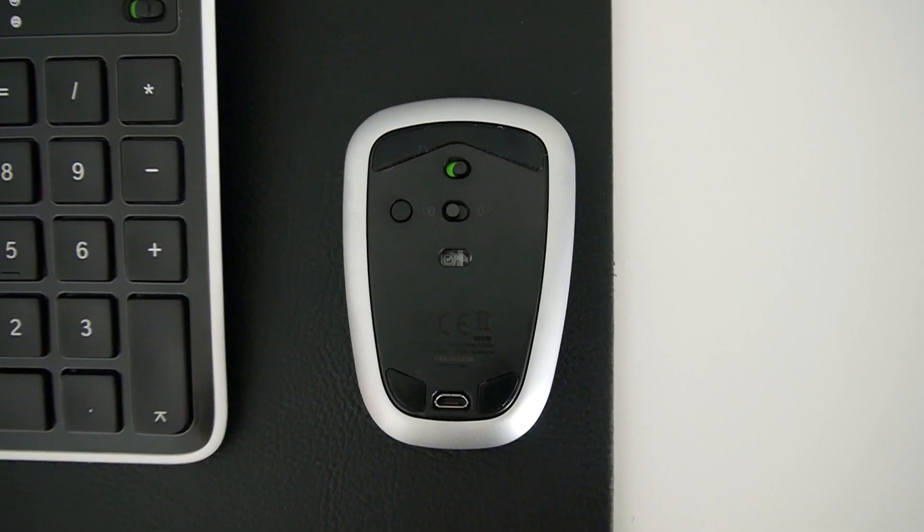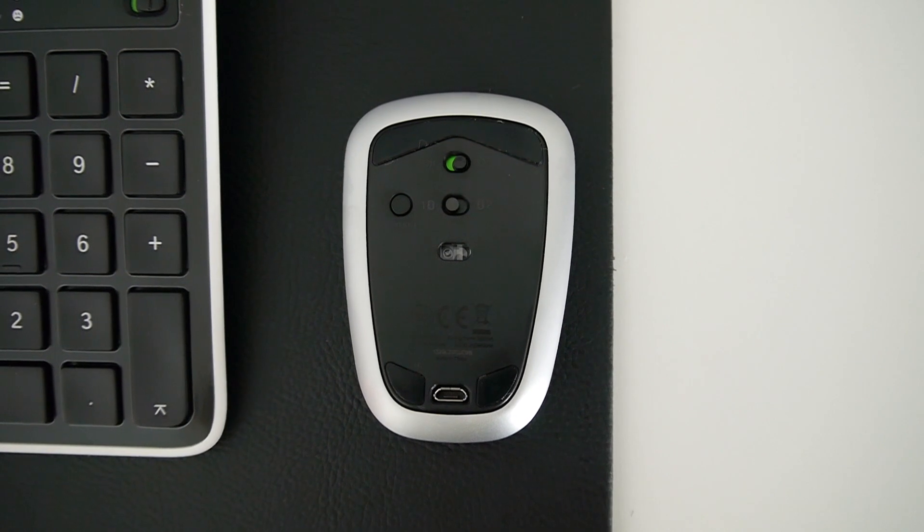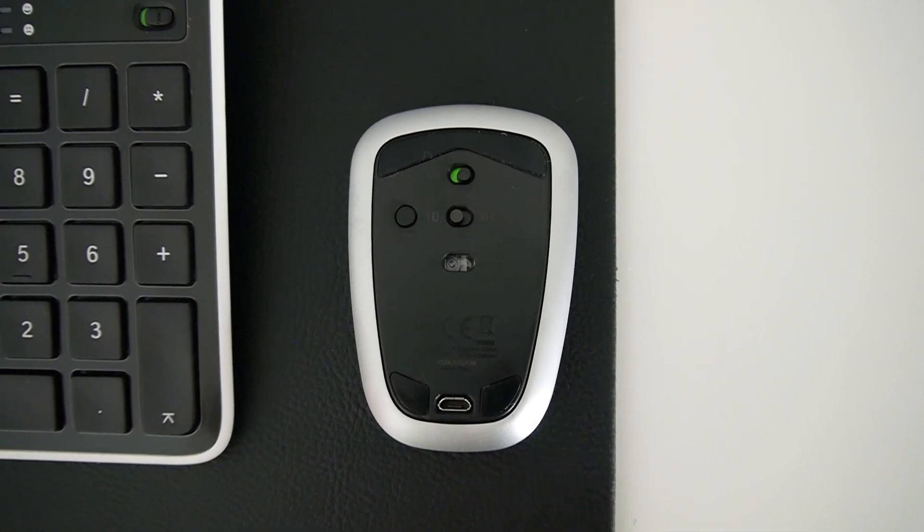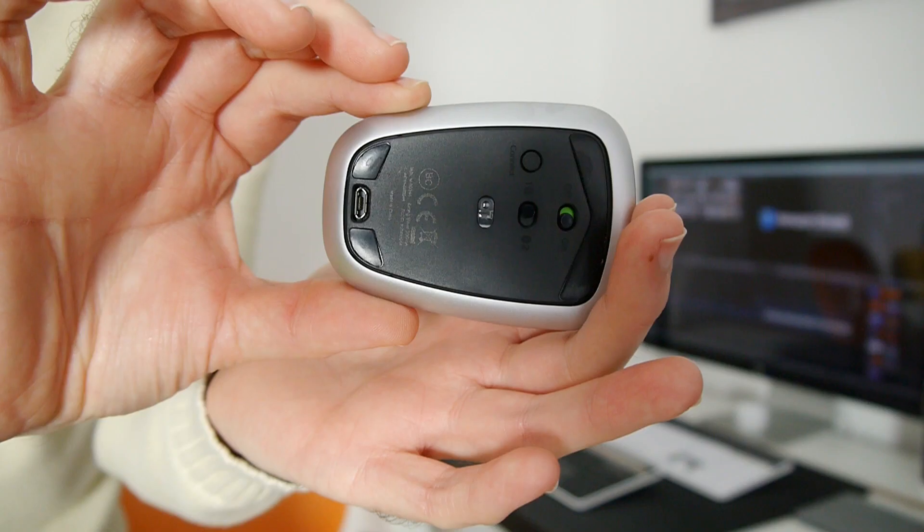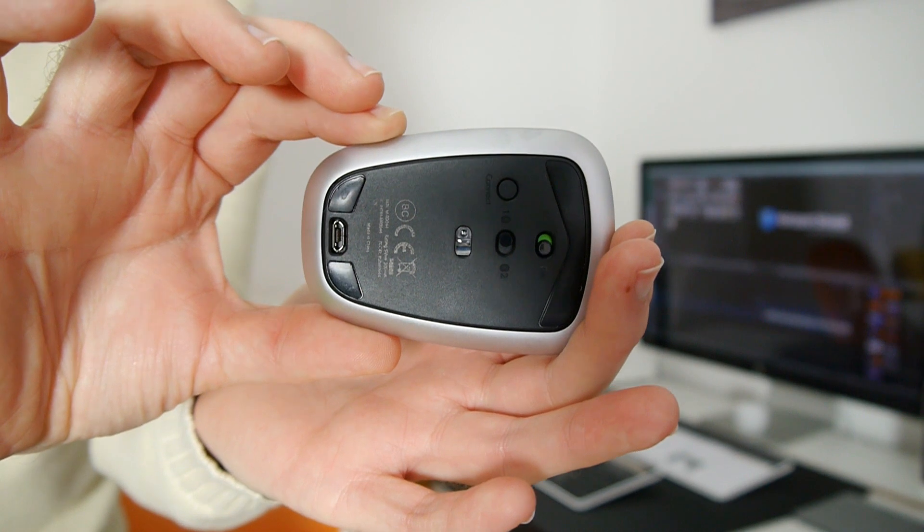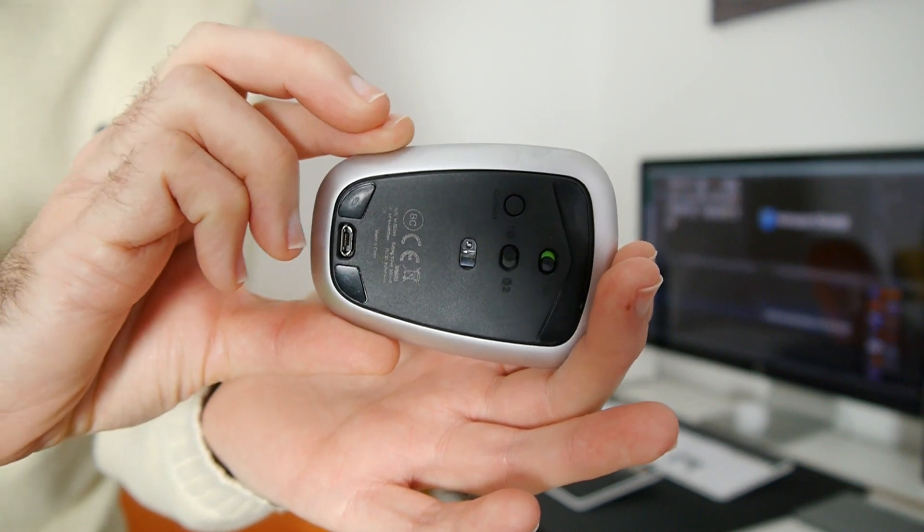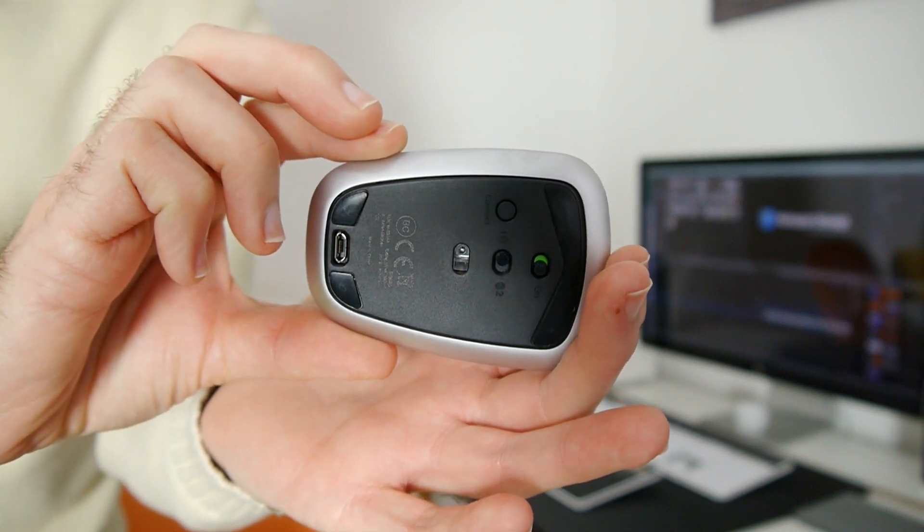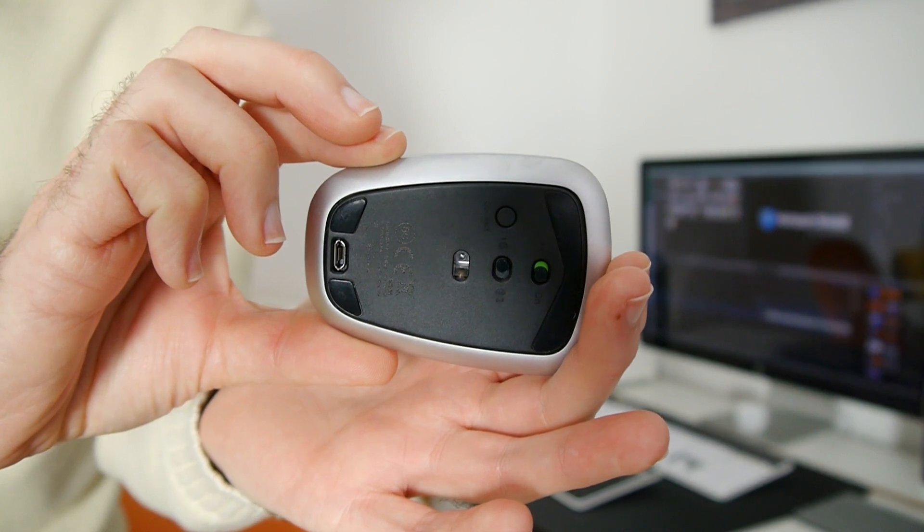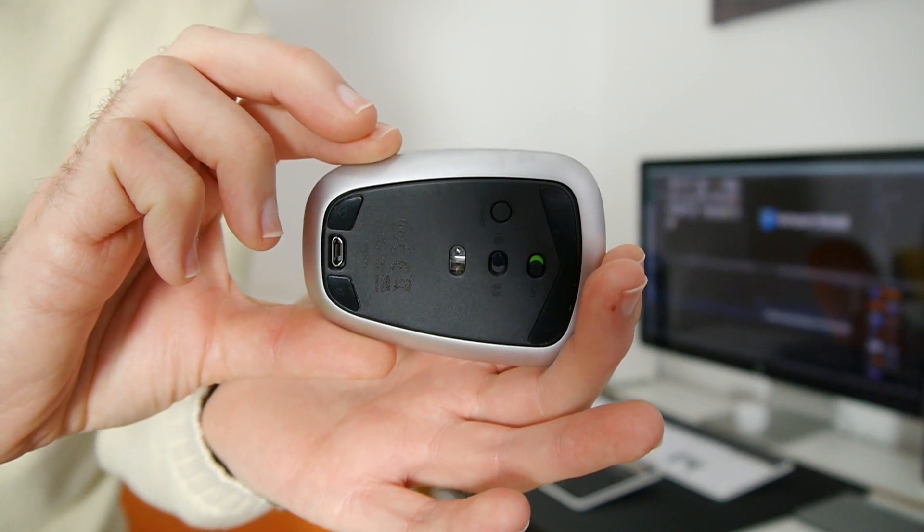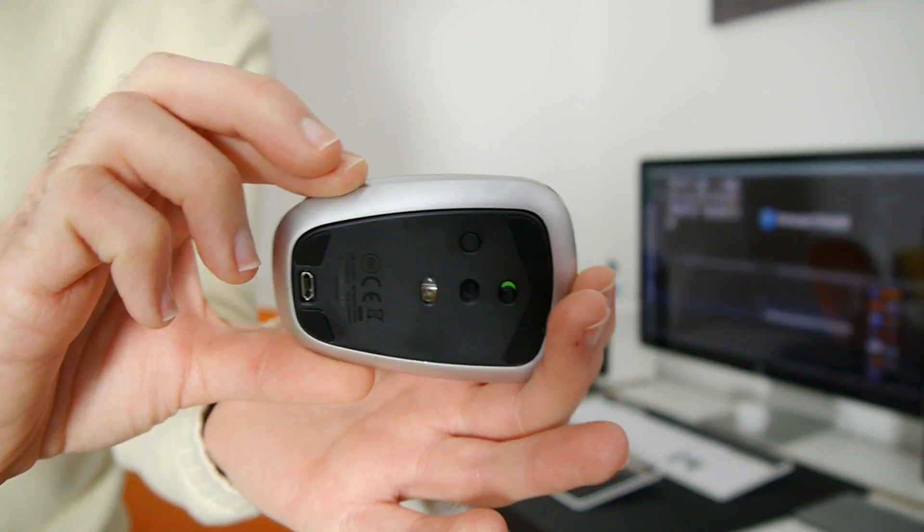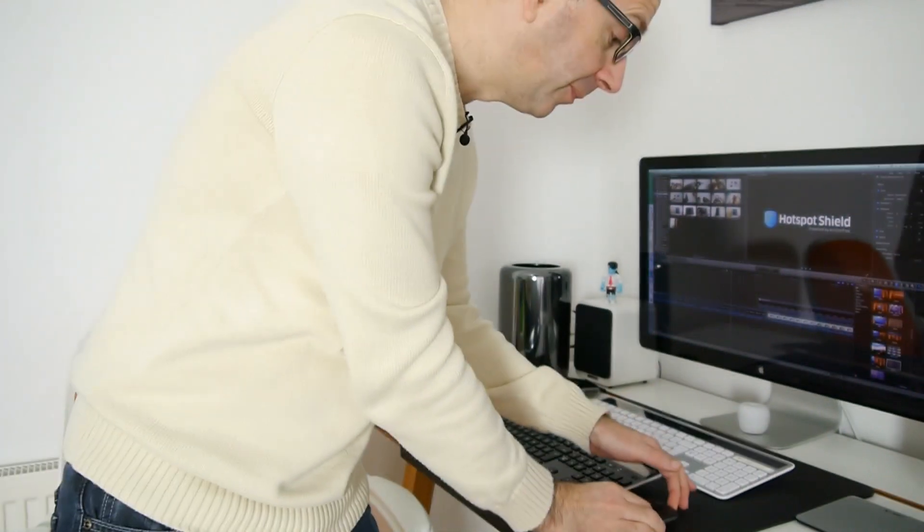If I turn it over there's an on off switch and also two positions on the bottom so you can actually have it synchronized via Bluetooth to two different devices. Then there's also just on the bottom edge here the micro USB charging socket so you can charge it to keep the battery topped up and it works extremely well.